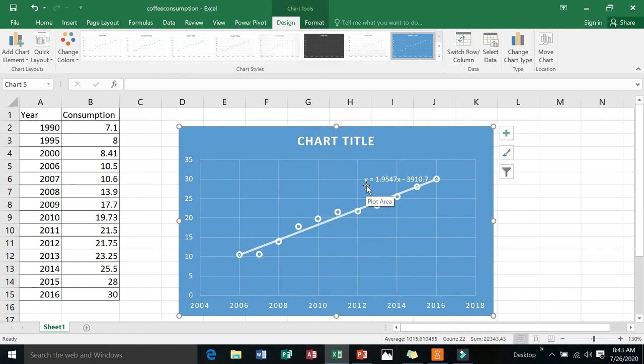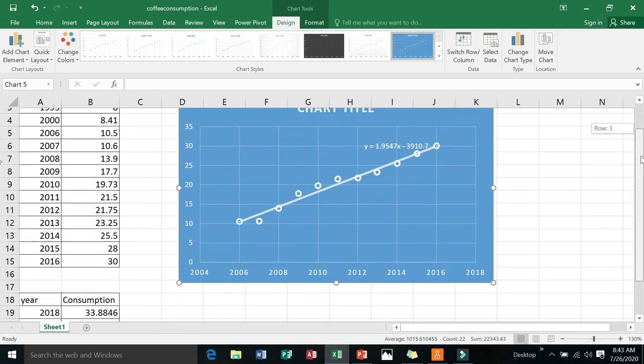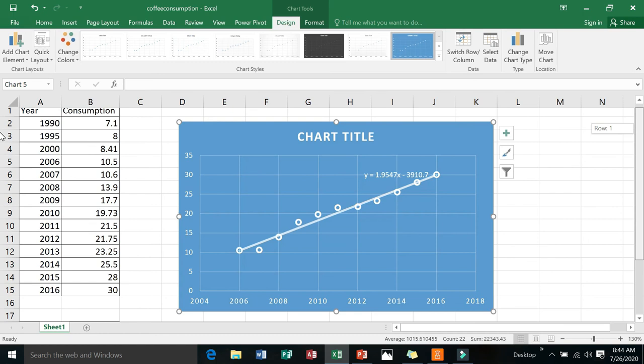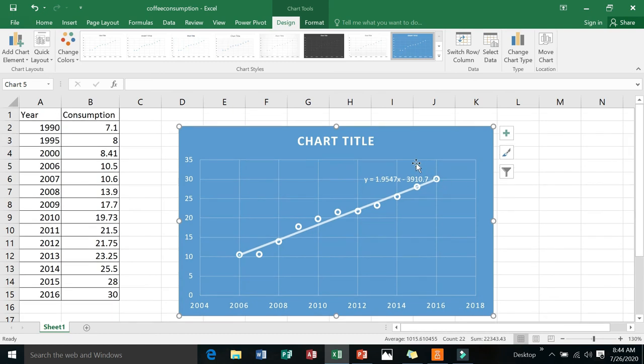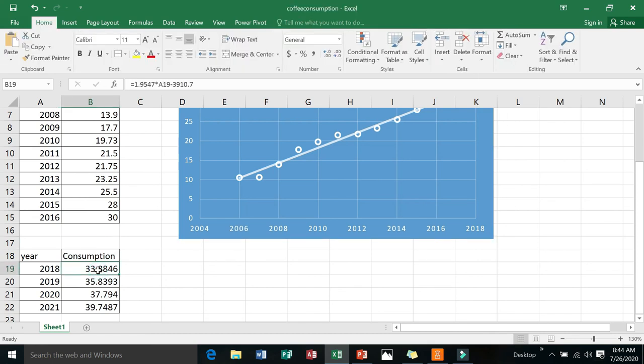Y stands for your projected consumption of coffee and x would be the year. The question was to produce the projected amount of coffee consumption from 2018 to 2021. So you will use this equation to produce your projected consumption. I already did this. This is year 2018, and I encoded the equation. I will show you the equation—look at that, that is your equation.